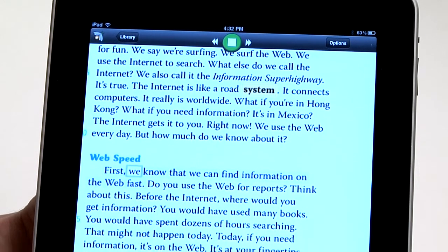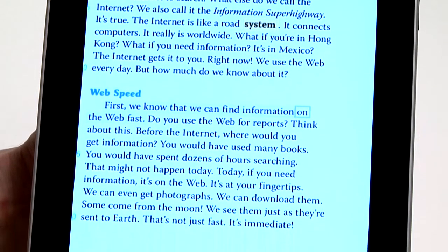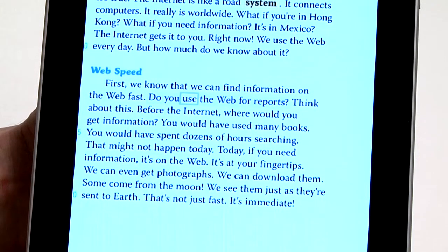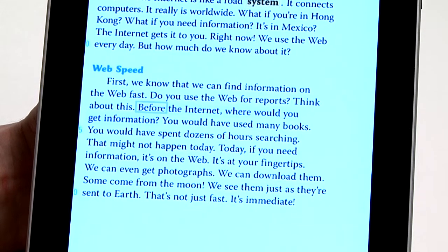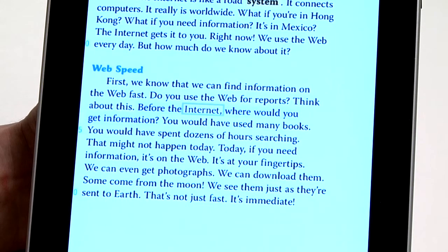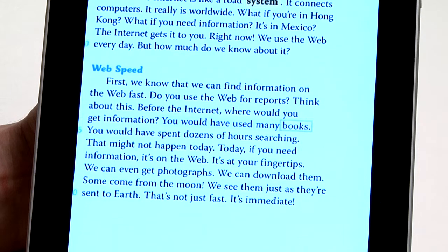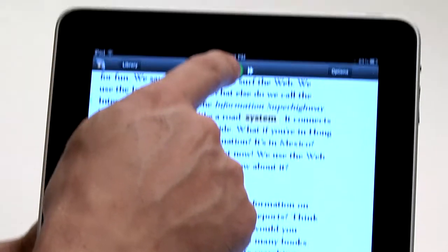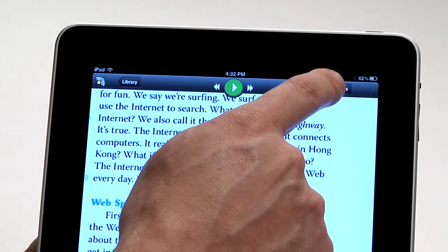The app reads aloud: 'We know that we can find information on the web fast. Do you use the web for reports? Think about this. Before the internet, where would you get information? You would have used many books.' I'm going to stop the speech and go to the Options.